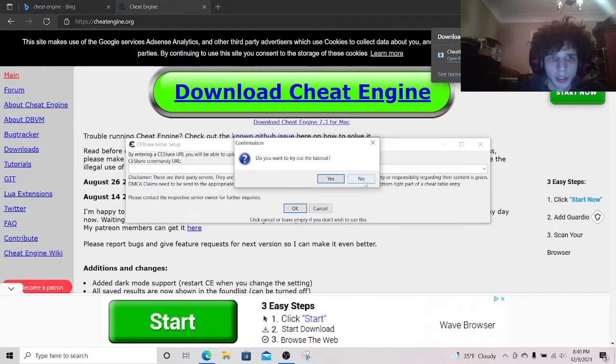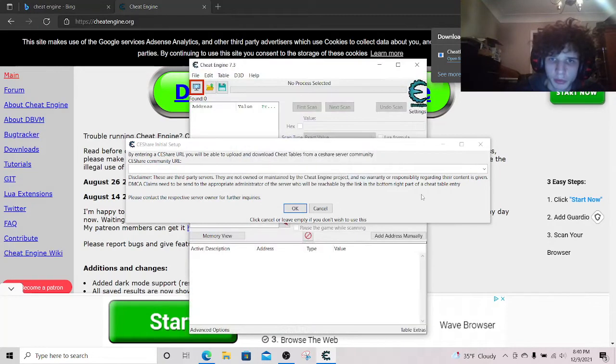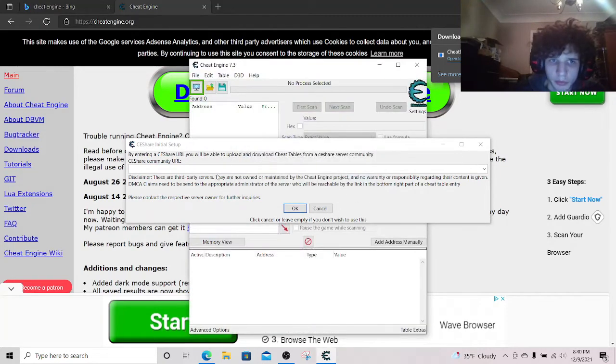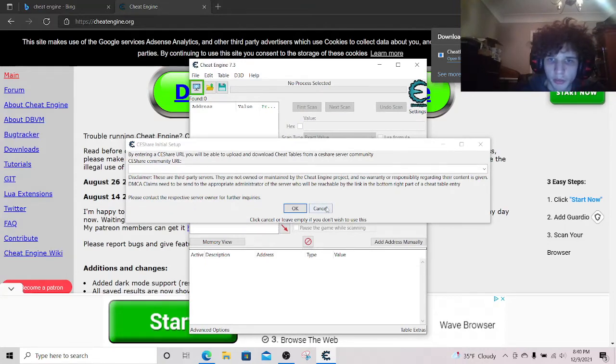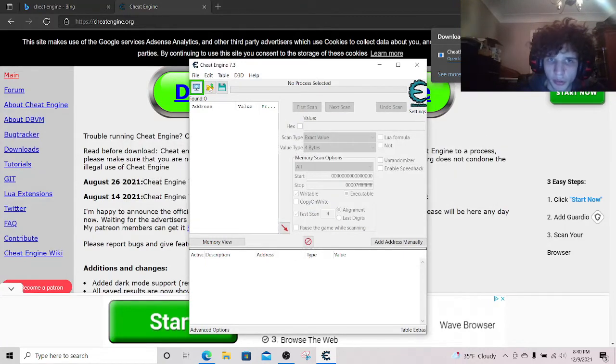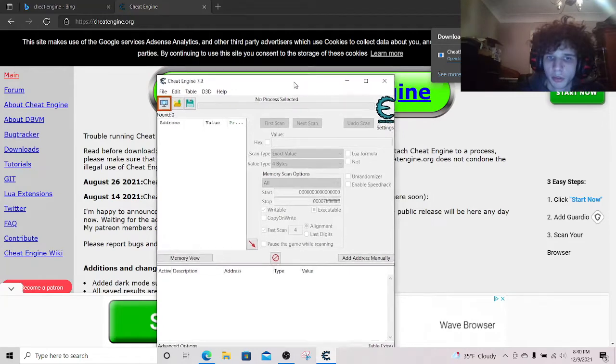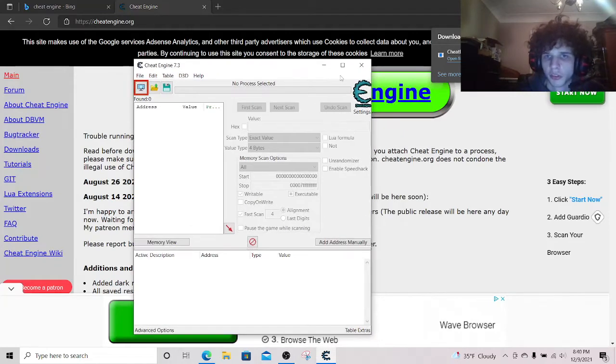And then you should be good. Then this you just cancel and then you're good. You have your Cheat Engine installed.